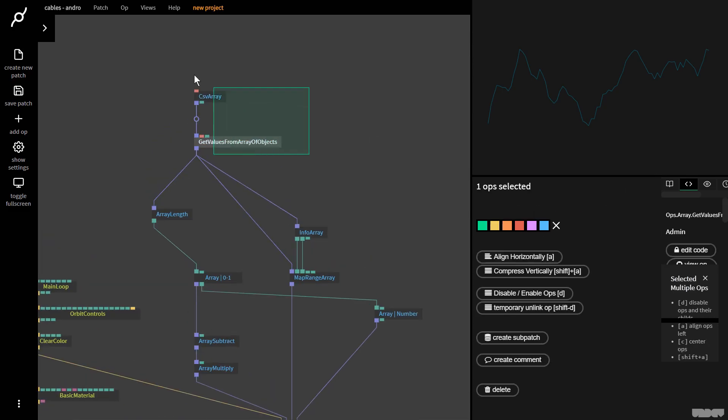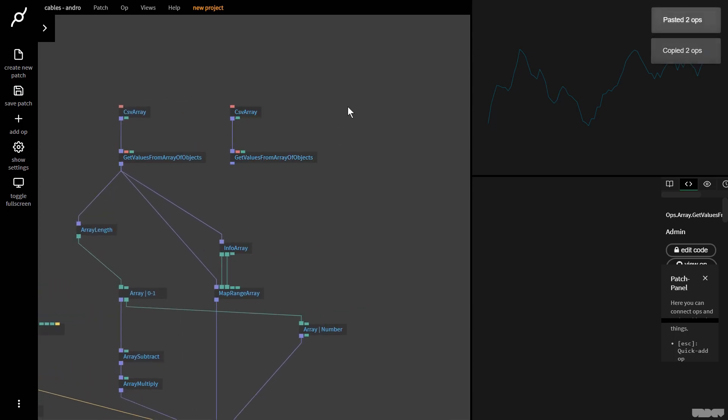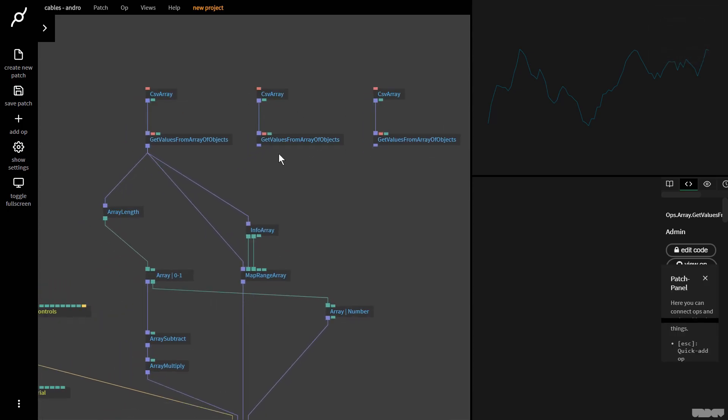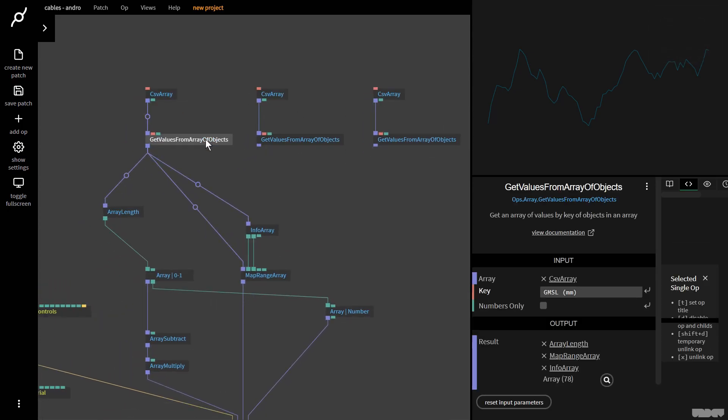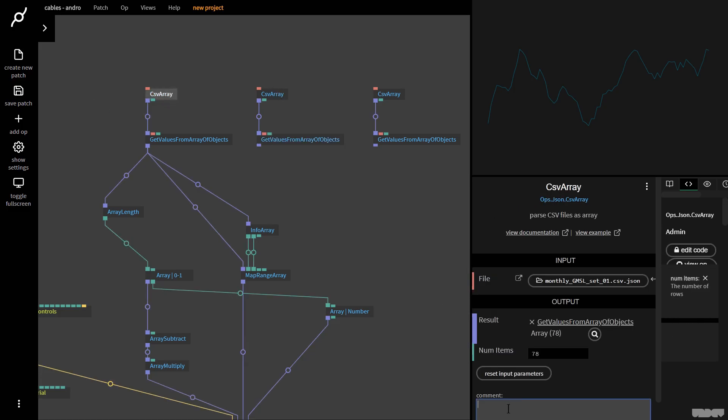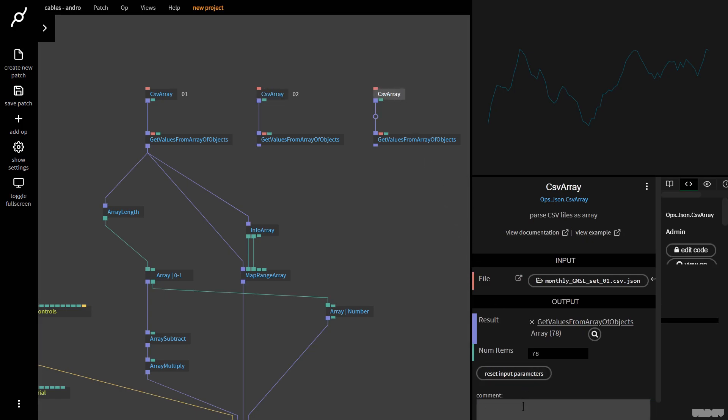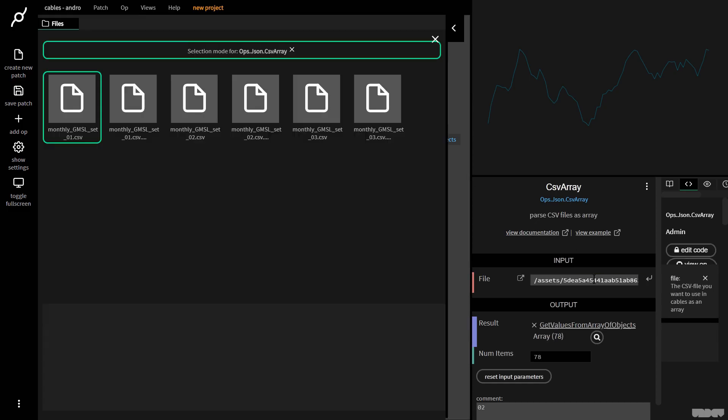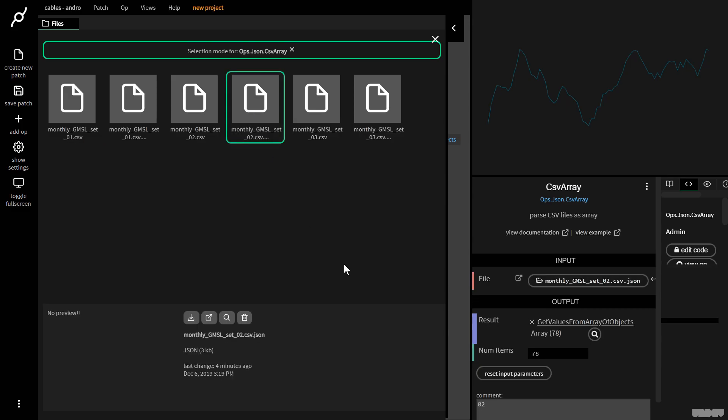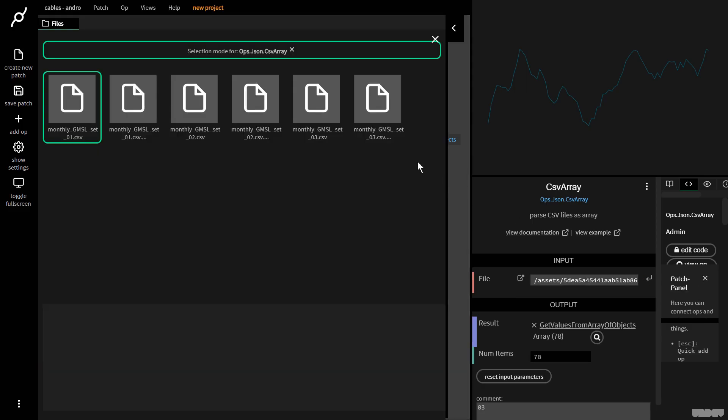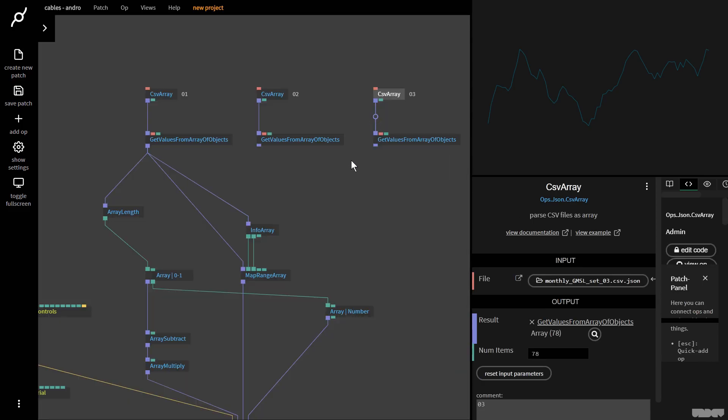I'm going to copy this, paste it here, paste it here. I want to merge this array with this one. First, let me load everything. This is 01, 02, and 03. This has file 01, this also still has it. I click here and now go to the 02.csv.json file. I go here and click this and go to the 03.csv.json file.